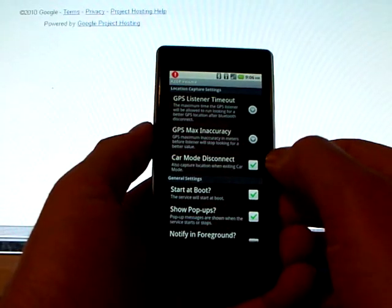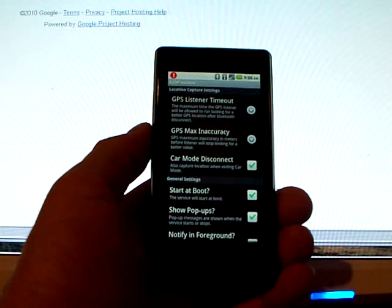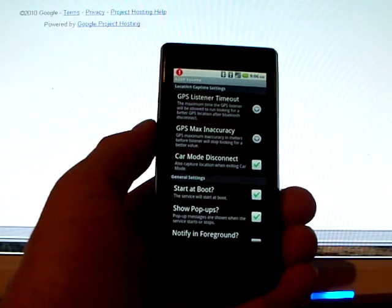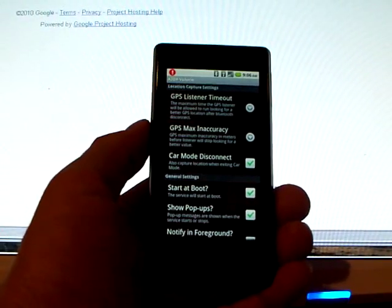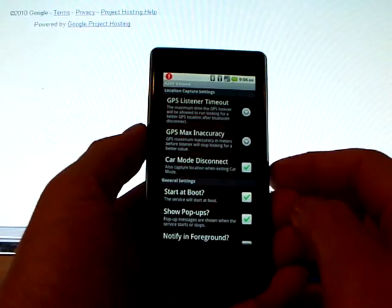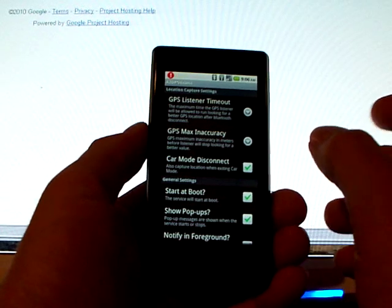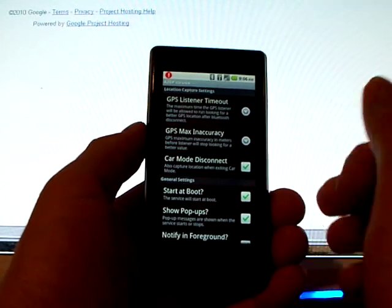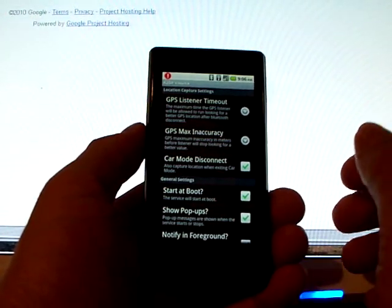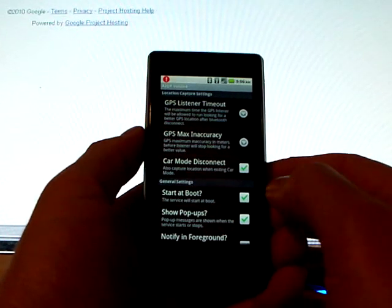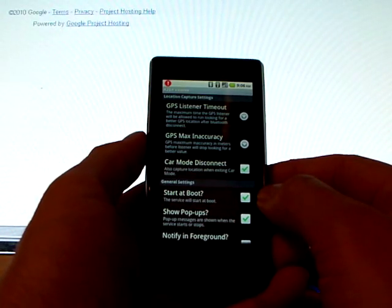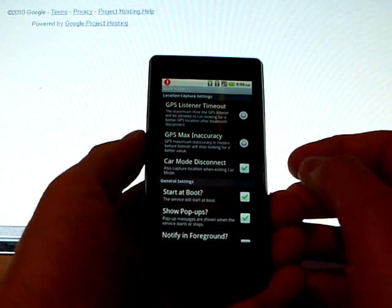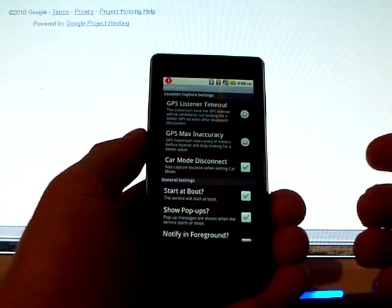I've also got it configured on Android 2.2 and above, and with certain car mode programs, like the car mode that came in my Motorola Droid here, when that car mode disconnects, so you take it out of your car dock, you can also have it capture the GPS location. I also have mine configured to start at boot, which is the default. So when the phone starts up, my service will start up in the background.